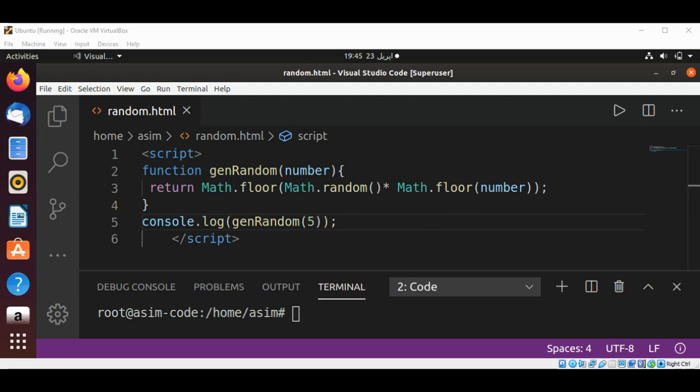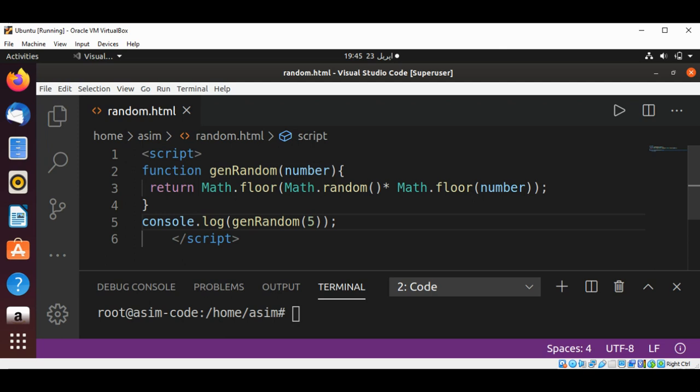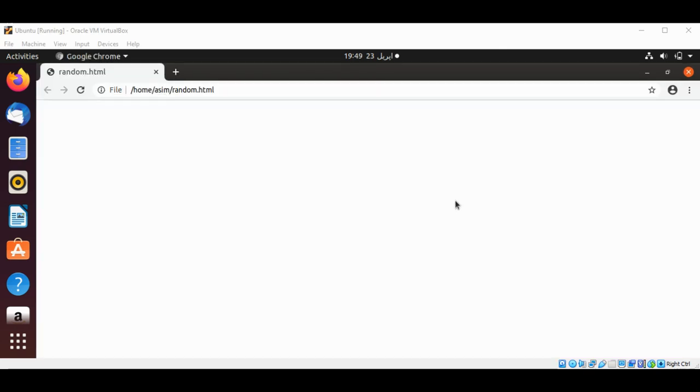This function will allow us to randomly generate numbers between zero and the number that we specify. If we send 5 to this function, the number will be between 0 to 5. I'm going to run this and now we can open our HTML file which has our JavaScript code in any browser of your choice.